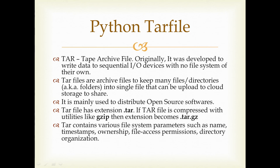When I say manipulate the tar file, it means we can create tar files with Python programs, we can extract them, and we can do any kind of manipulation we want with the tar file.